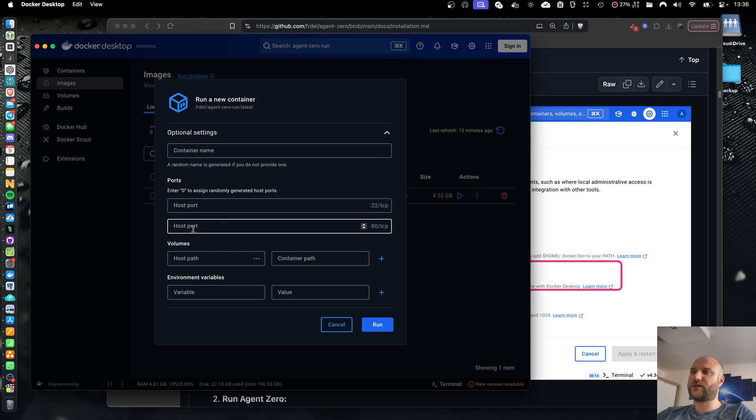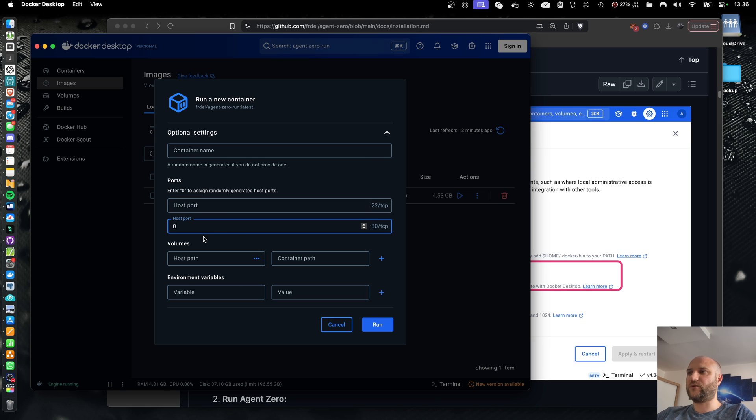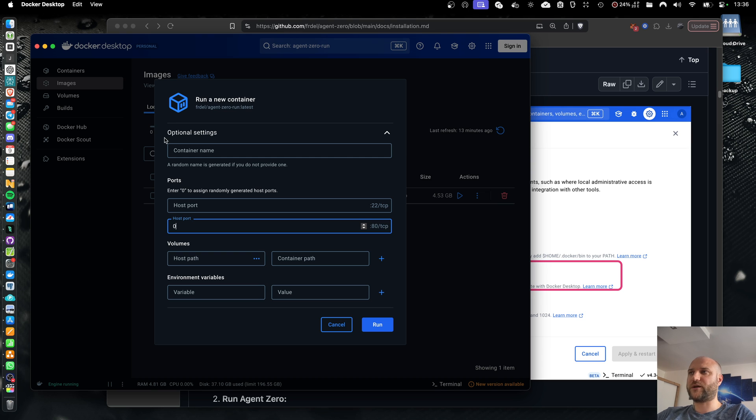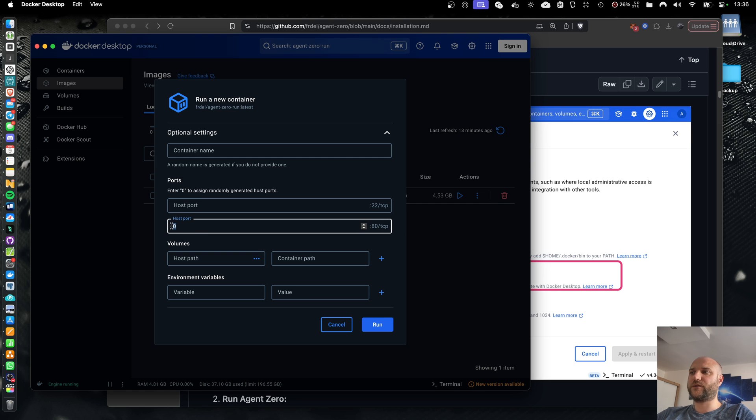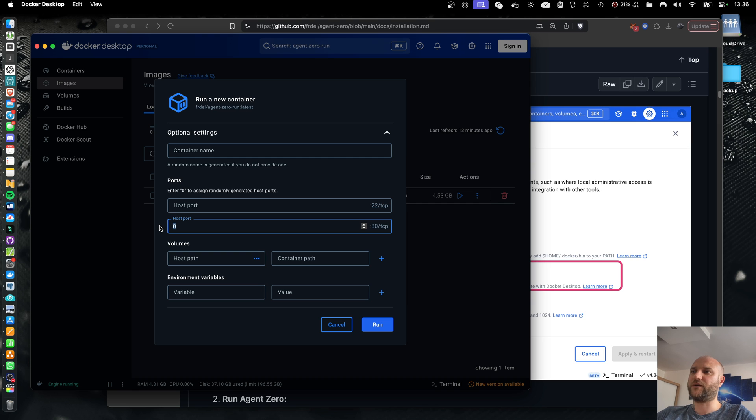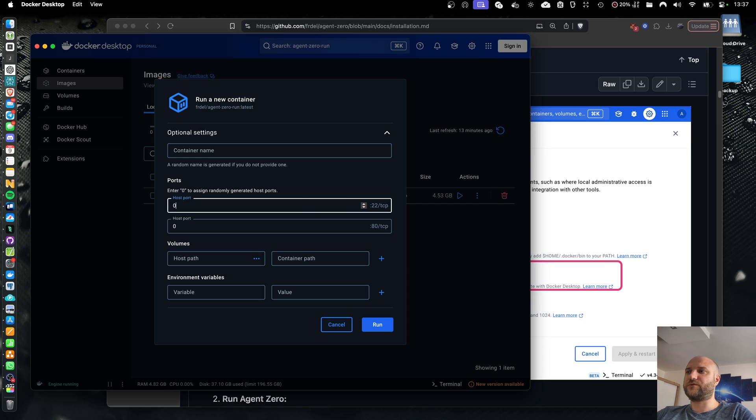And in optional settings, the only thing you need to do is put a 0 into the port 80. 0 means Docker Desktop will assign a random port for you. This will map the internal port of the container to a port on your host machine. This way you can connect to it in your browser and use the UI. You can also select or put 0 into the SSH port if you want to connect to the terminal of the operating system.